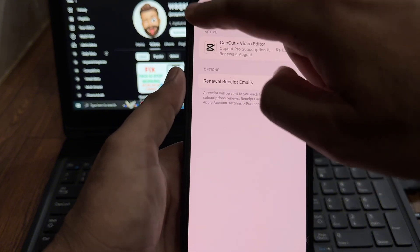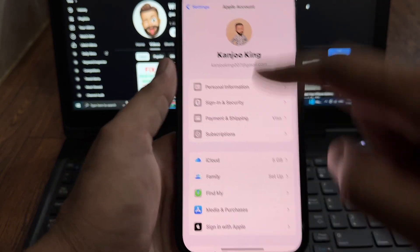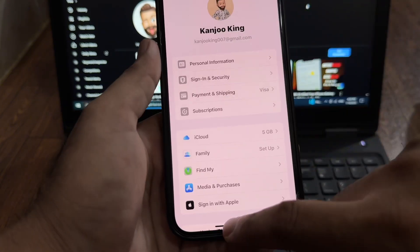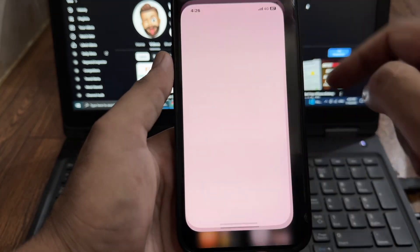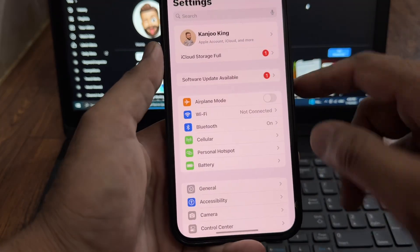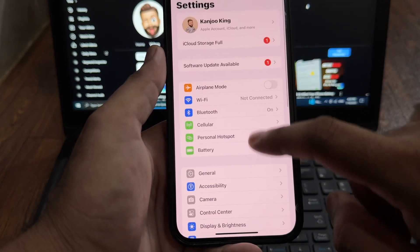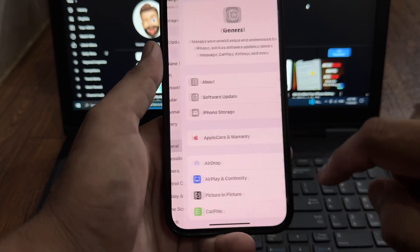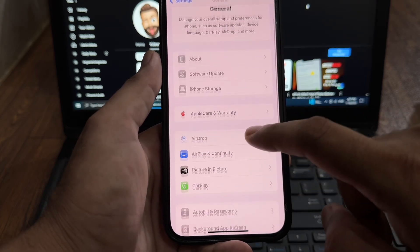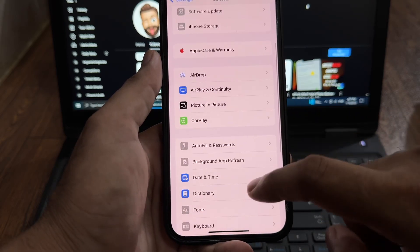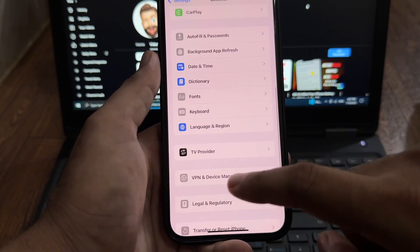If that method is not working, then move to the next solution. For the next solution, also open your iPhone Settings again. Now you need to tap on General. After tapping General, you need to scroll down below and tap on VPN and Device Management.